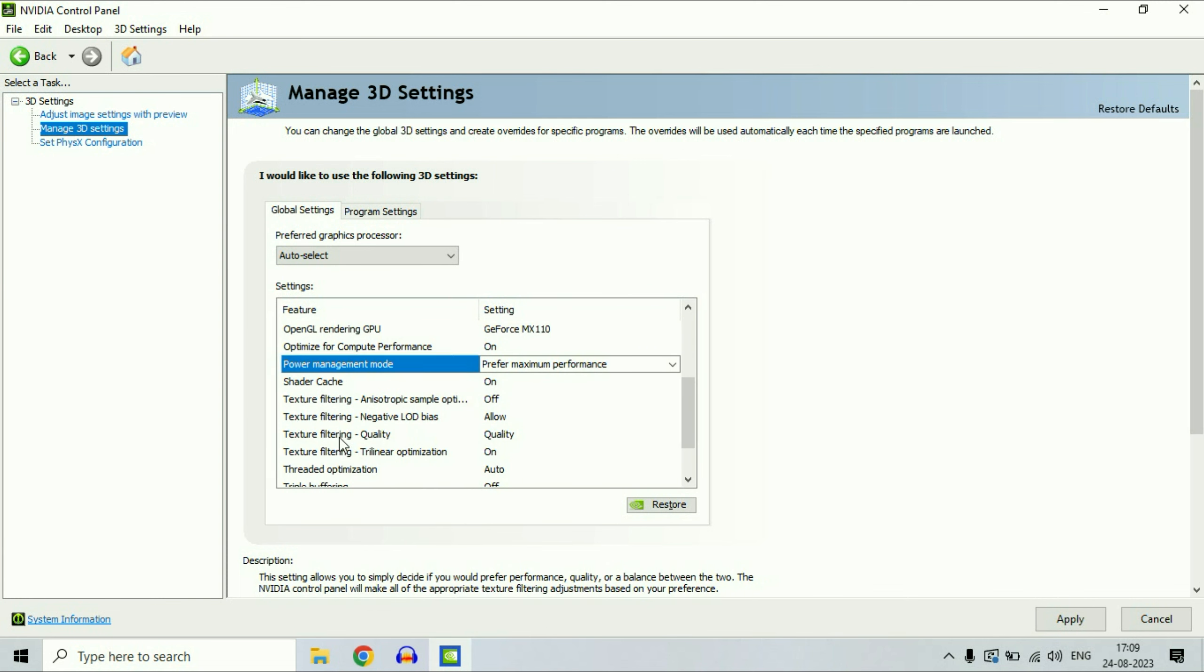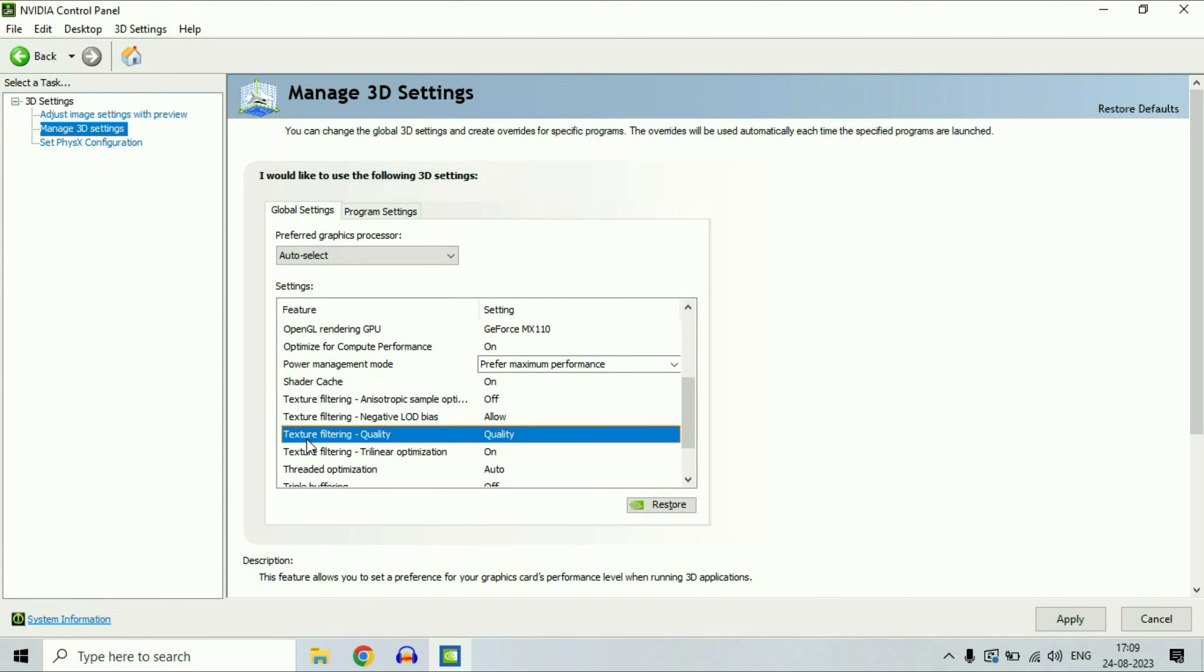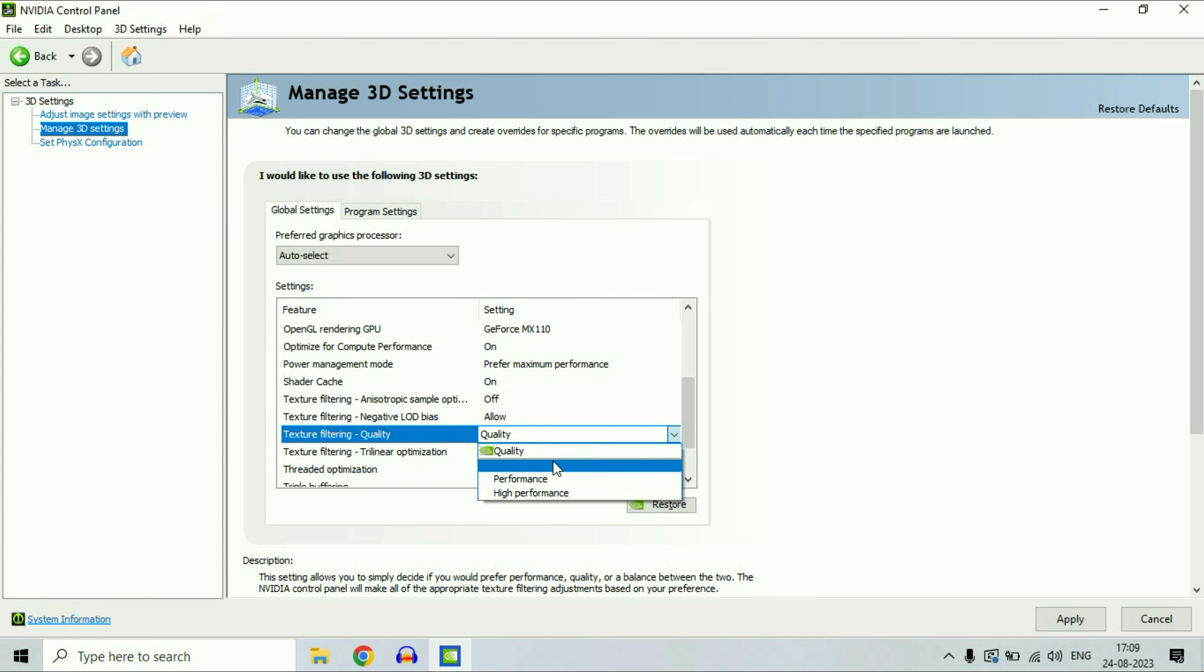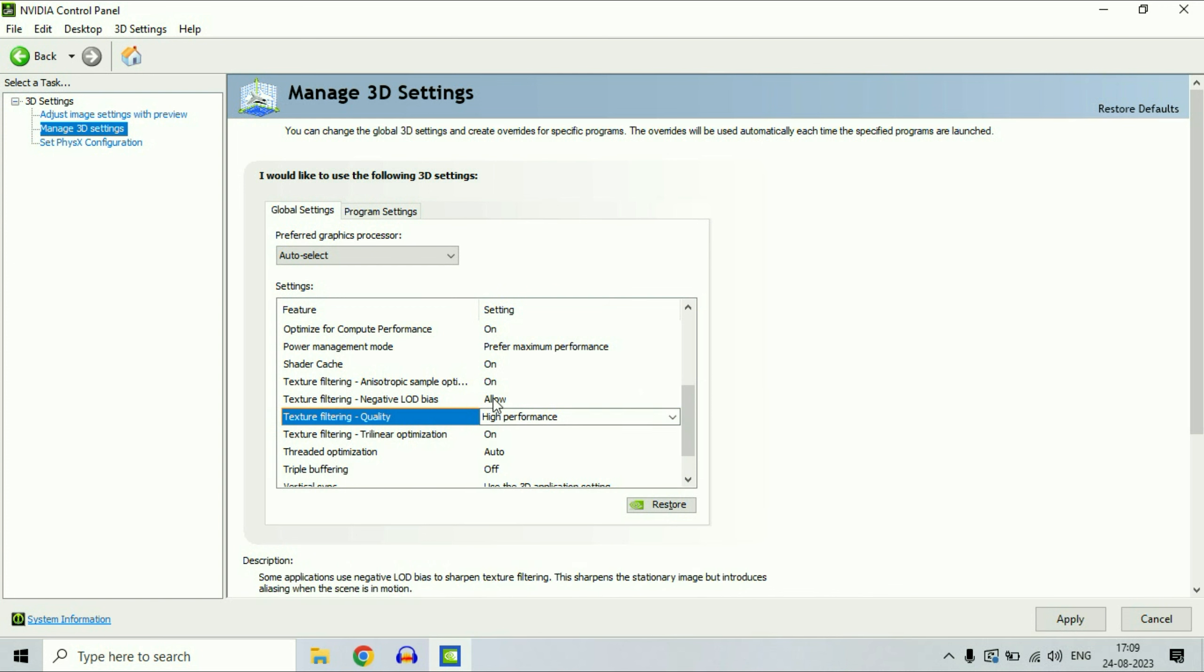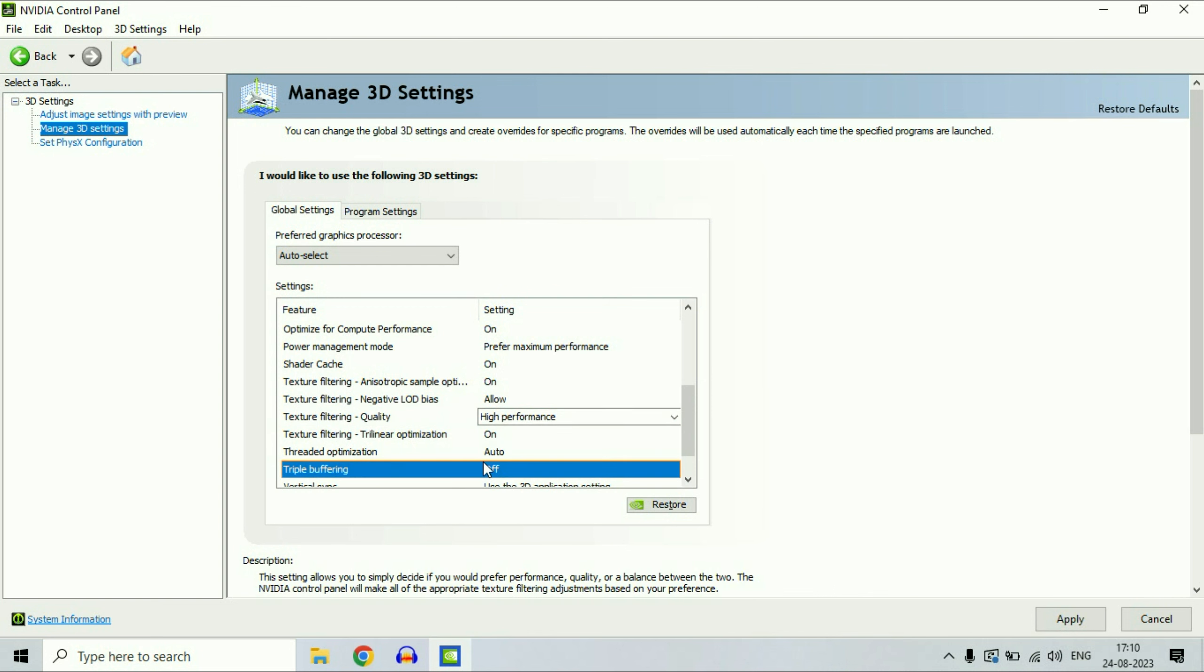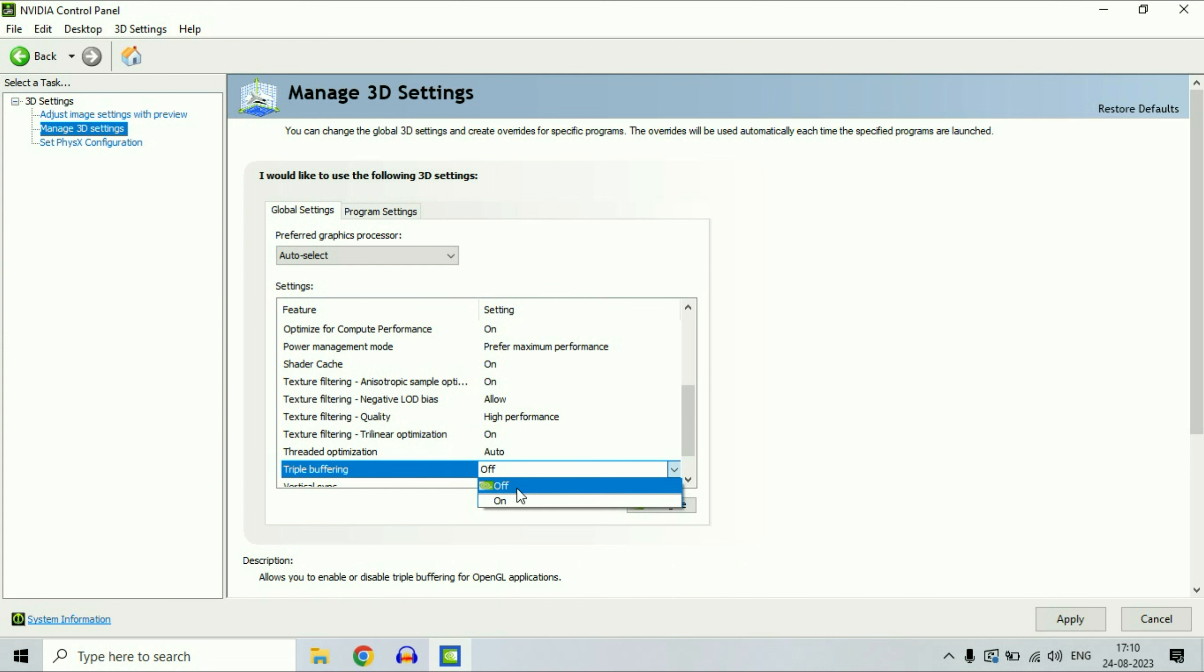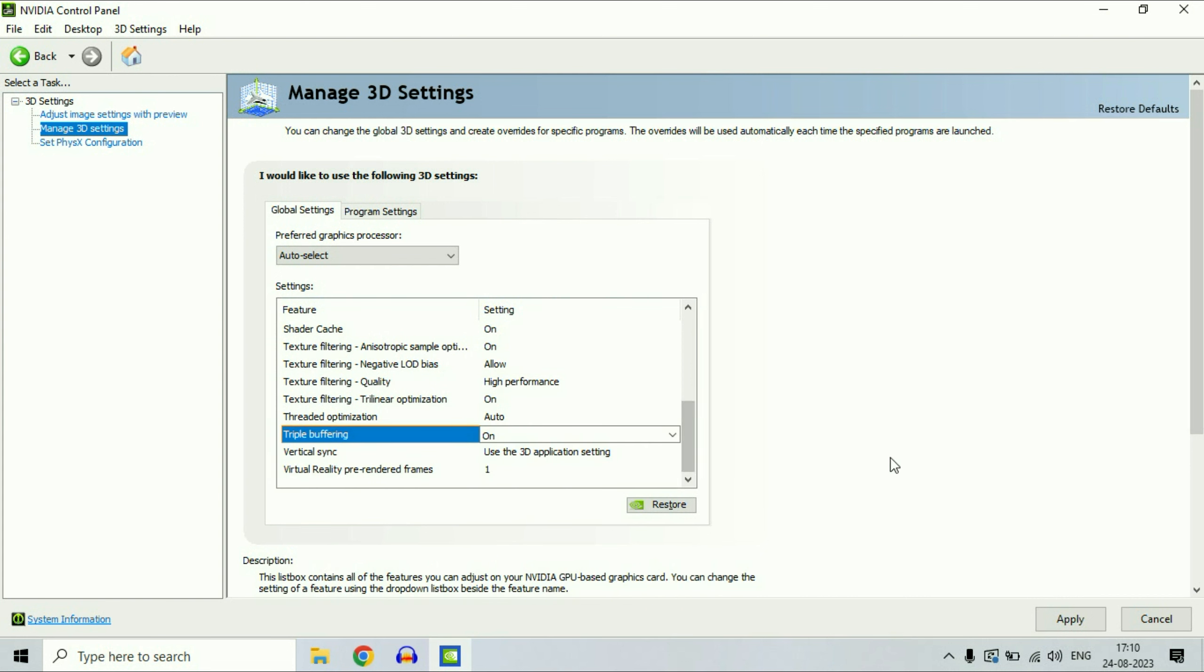Now select texture filtering quality. Change it to high performance. Scroll down and select triple buffering. Change it to on. That's it. Make the changes, then click on apply to apply all the changes.